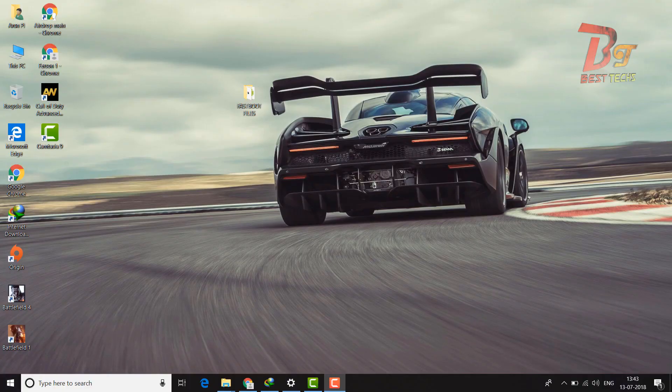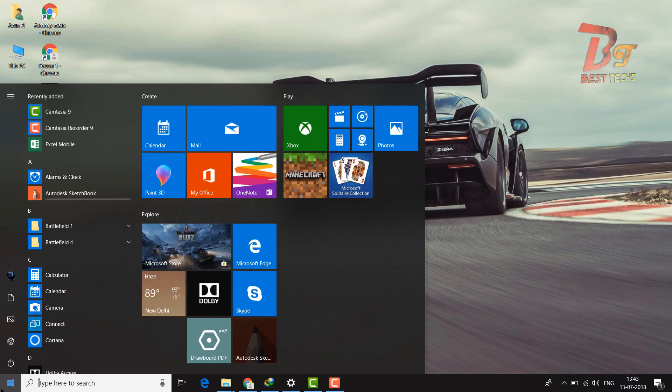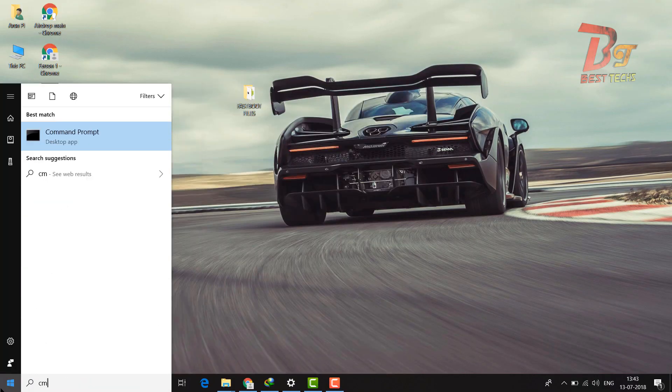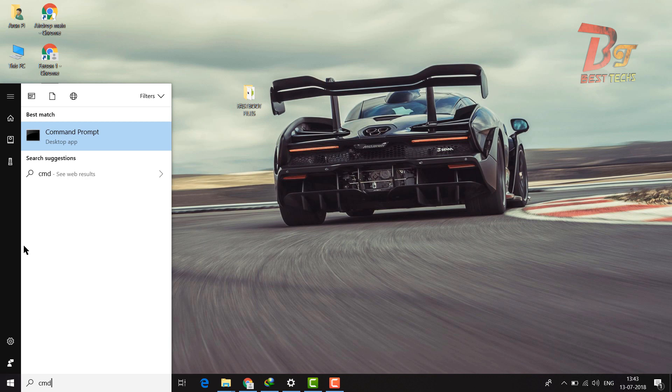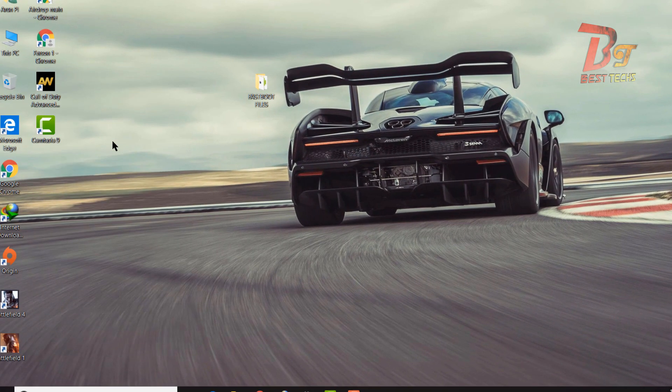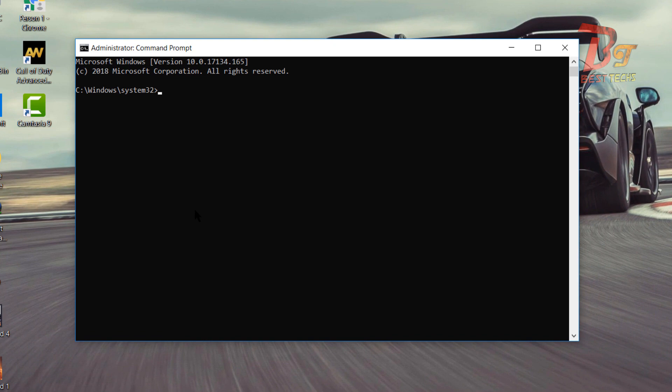Type cmd then right click run as administrator and type cd space c colon slash adb then type